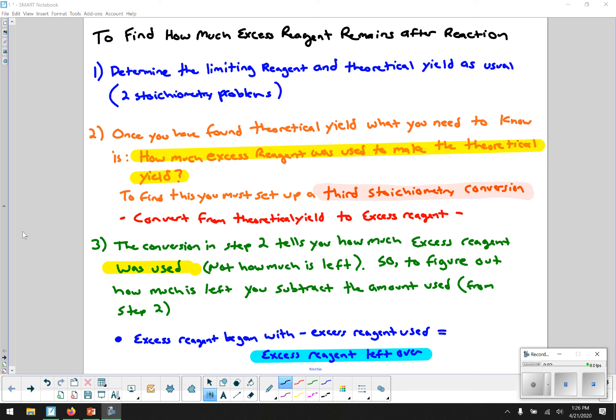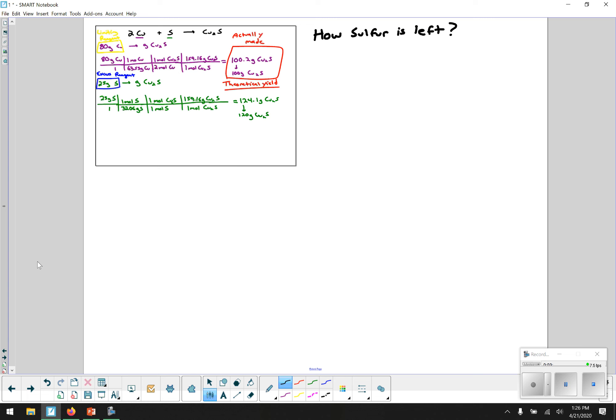I'm going to go over a couple of examples using the same problems from my last video, adding this step to those problems. The first problem was 80 grams of copper and 25 grams of sulfur making copper(I) sulfide. We found out that with 80 grams of copper and 25 grams of sulfur, we make 100 grams of copper(I) sulfide, and all the copper is used up. The copper is the limiting reagent, so the sulfur is the excess reagent.